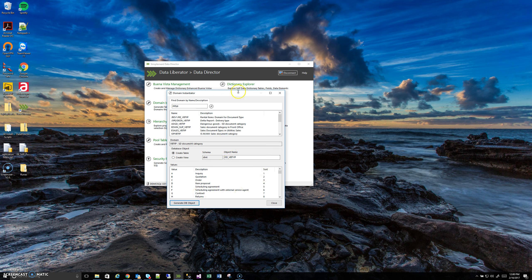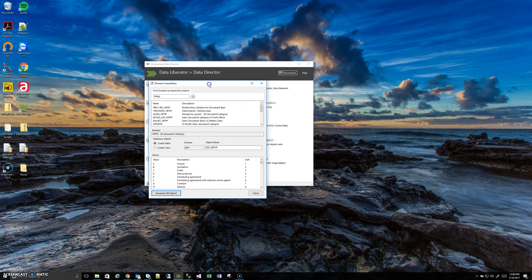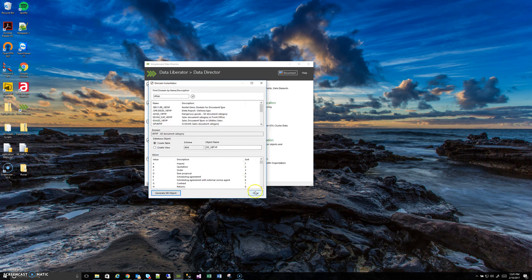So now that pretty much covers all the basics of the Domain Instantiator. This is just one particular domain, but it works for all domains in your SAP system. Thank you for watching, and we'll continue on to some of the other tools in the other videos.